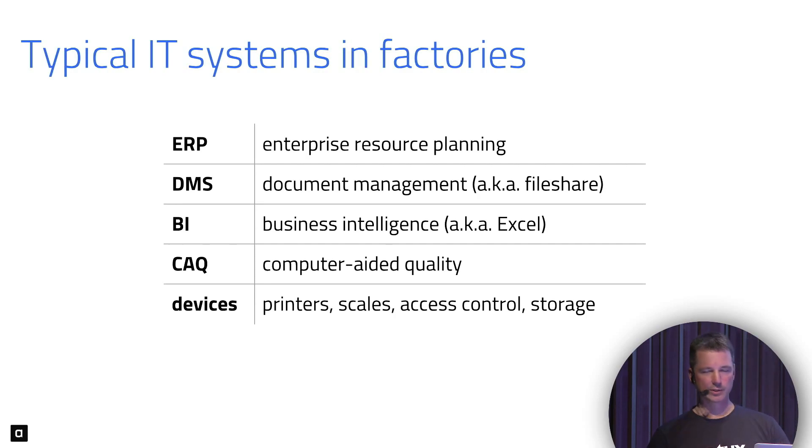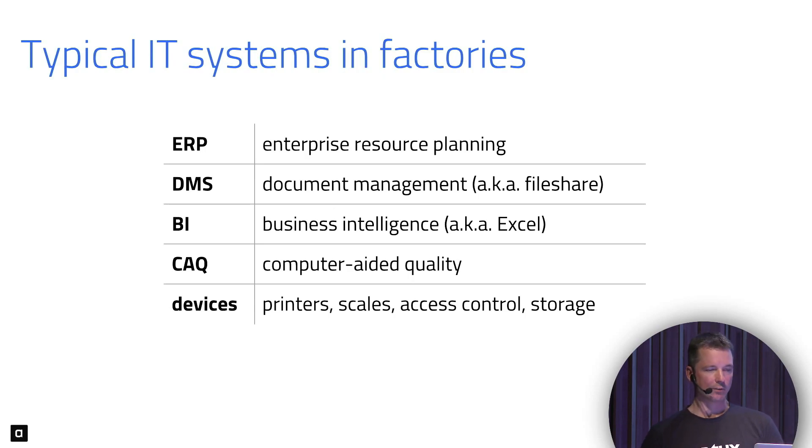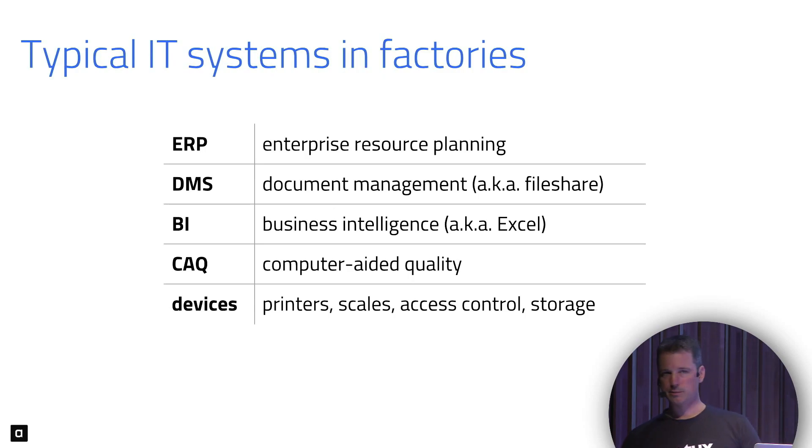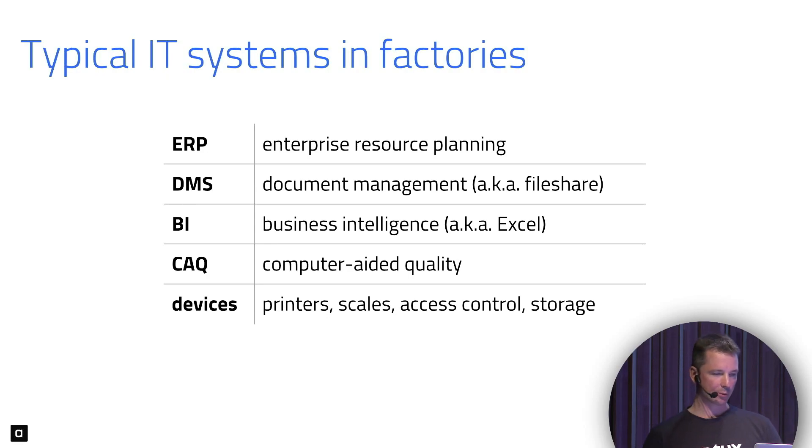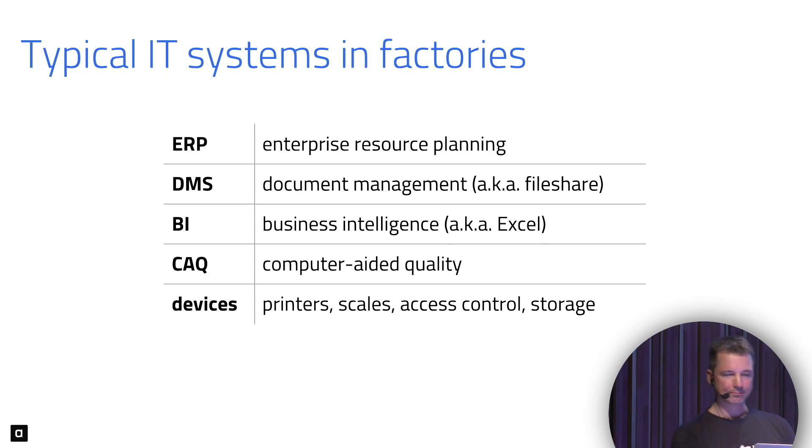We have various devices - mostly printers, but scales, torque wrenches, access control with cards, and so on.